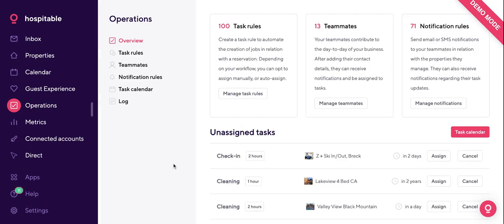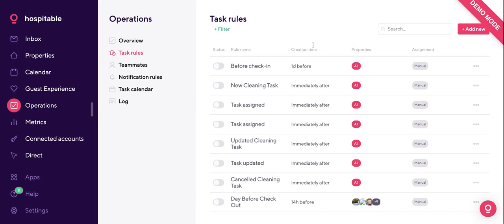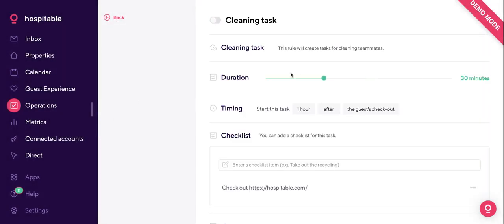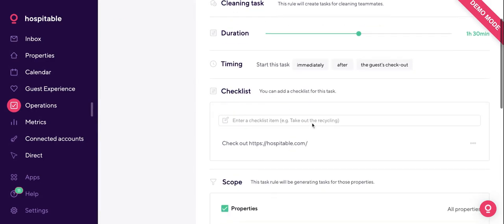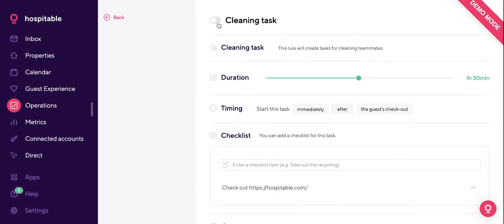We also have operations for helping you manage your boots-on-the-ground team. You can add teammates and give them roles like cleaning and maintenance. We can assign four types of tasks: cleaning, check-in, check-out, and maintenance — and maintenance can also be recurring. For example, if you have a pool and want it cleaned every second Friday of the month, Hospitable has you covered. For cleaning tasks, you can set timing after checkout, assign a duration, give cleaners a checklist, assign properties, and automatically assign it to your cleaner — so every time a new reservation comes in, your cleaner gets a task assigned.